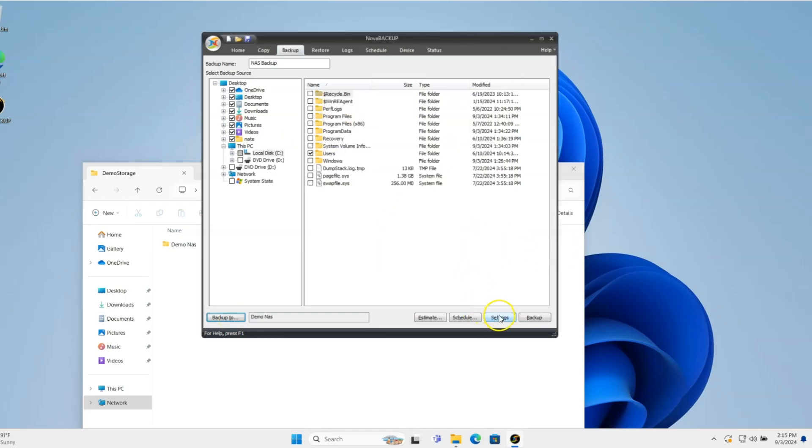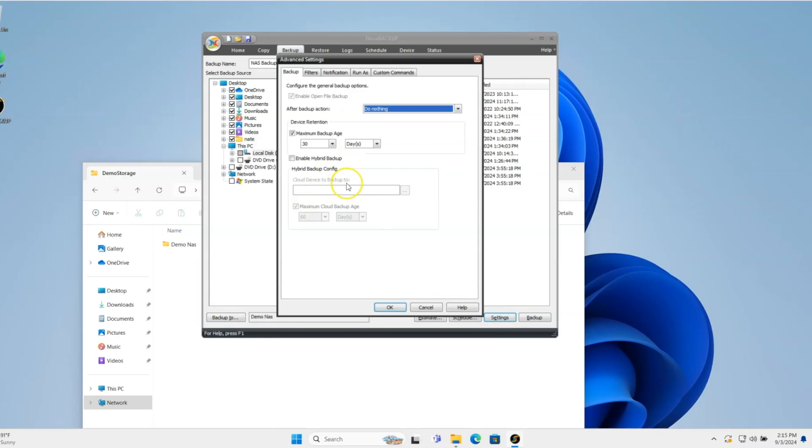I'll go to Settings. Settings are going to be like for notifications, how you want the thing to run as, and that type of thing. But the most important portion is the device retention.